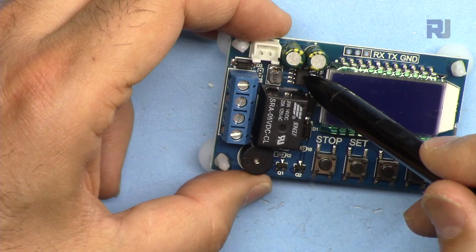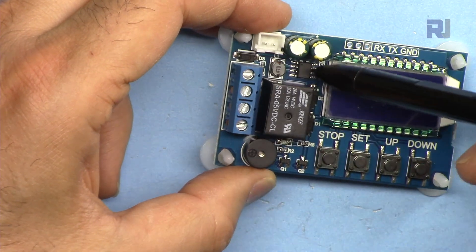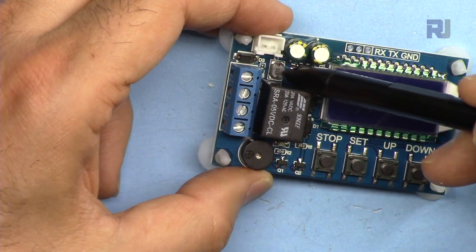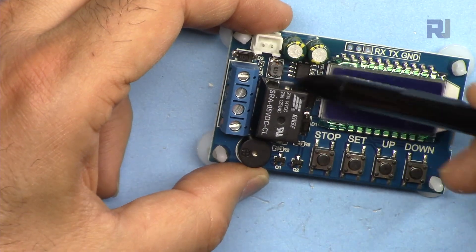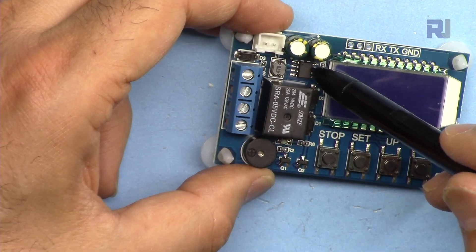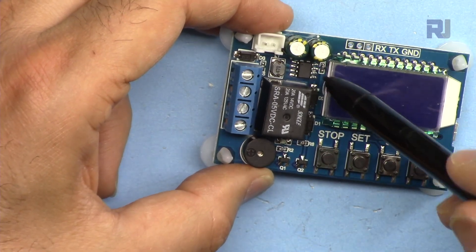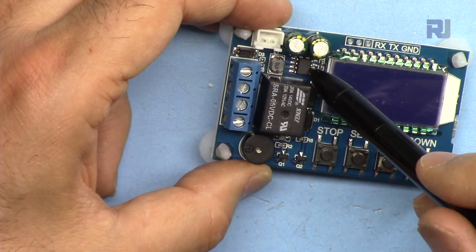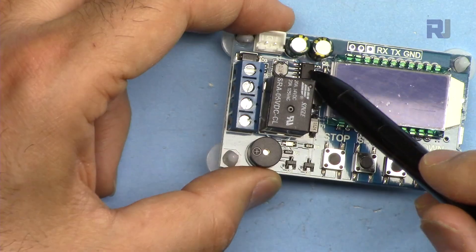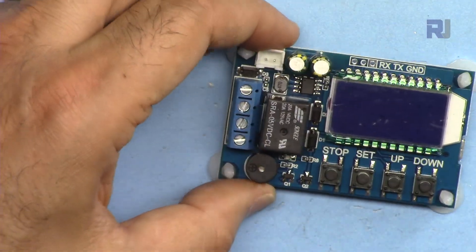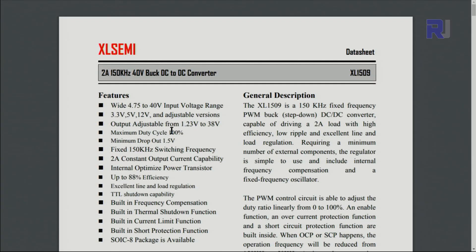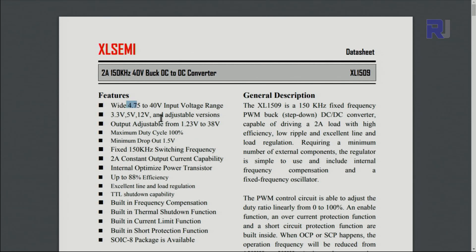And here we have a buck converter which will work with this inductor and other components. This is XL1509 buck converter. This is a datasheet. It is from XL semiconductor and it can operate from 4.5 to 40 volts voltage and the output can be adjusted at 3, 5 or 12 volts.